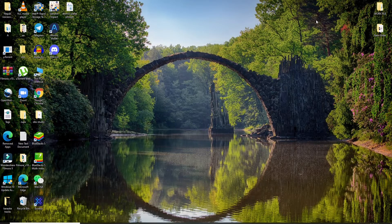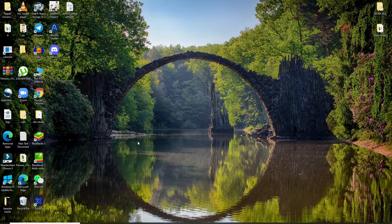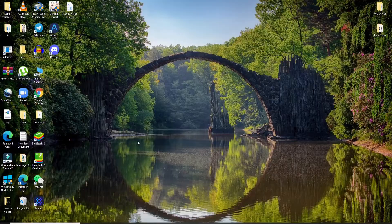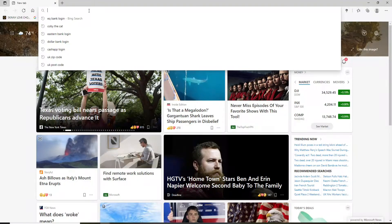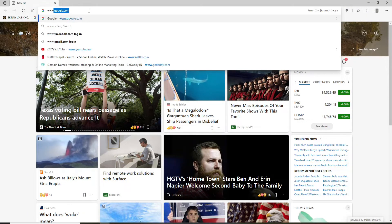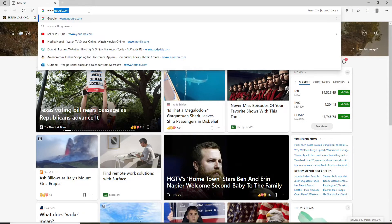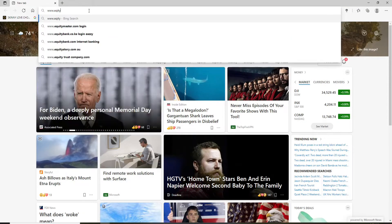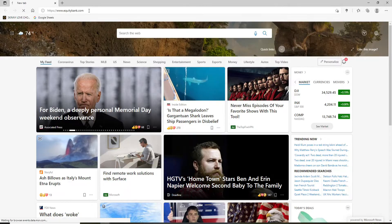Now let's get started. Start by clicking open any web browser — you can do this on a desktop or on your mobile web browser as well. Go to the top of the screen and type in www.equitybank.com and press enter.